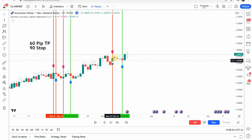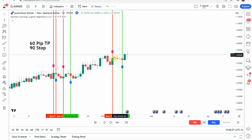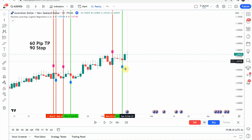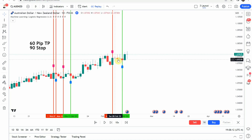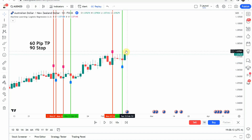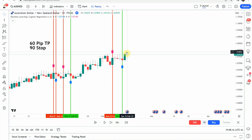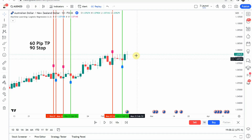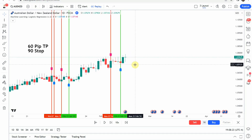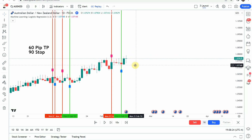We then pick up a short signal right here. It pretty much goes into consolidation and then a few candles later we pick up the buy signal. We get enough of a push to the upside to get us to our take profit. We'll go ahead and fast forward through the rest of the testing so things don't get too long, and we'll pick this up when we're at the end of the year.